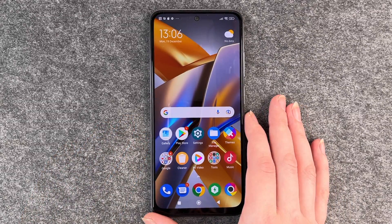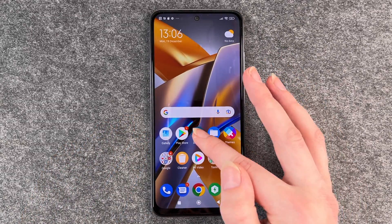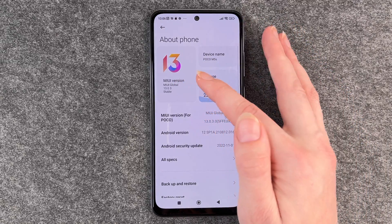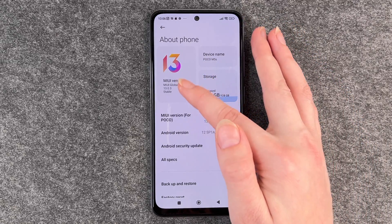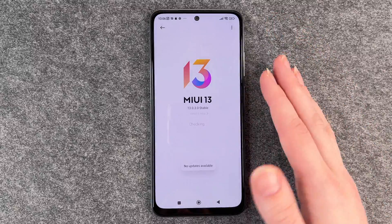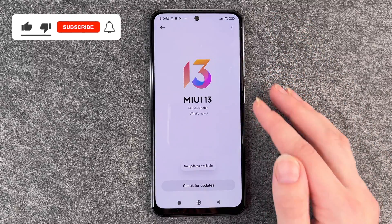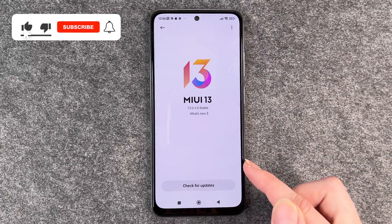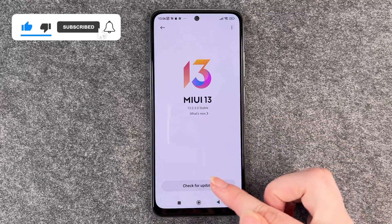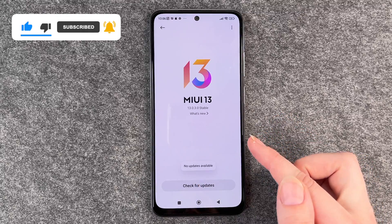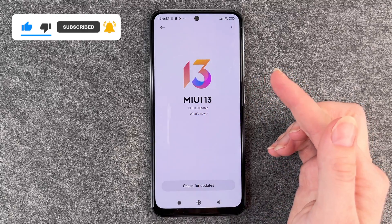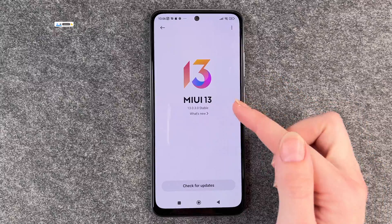For that you want to go to your settings, then go to about phone, and click on the version here. Then it's checking for updates — there are no updates available. You can check here for updates manually if you're not sure that your phone really checked.